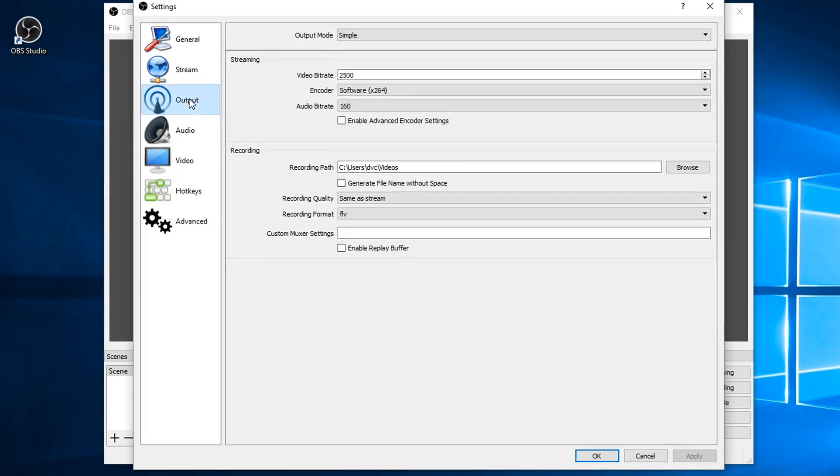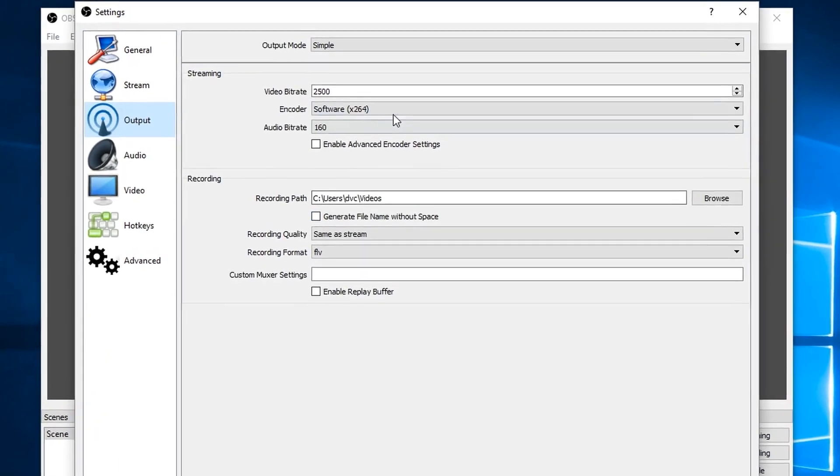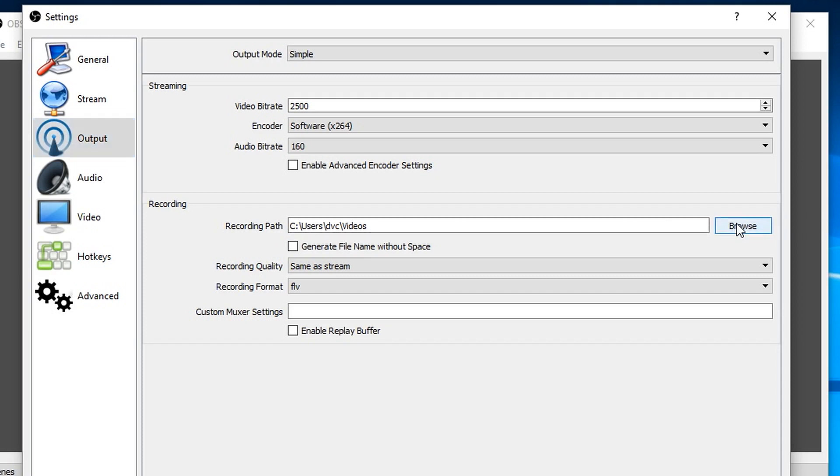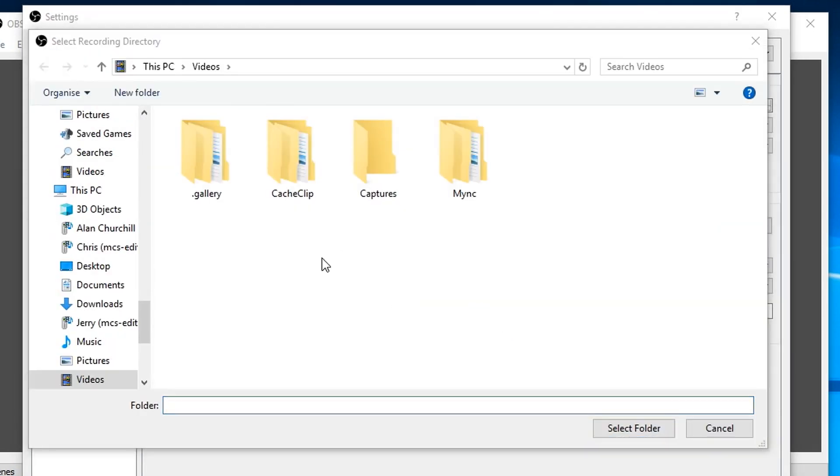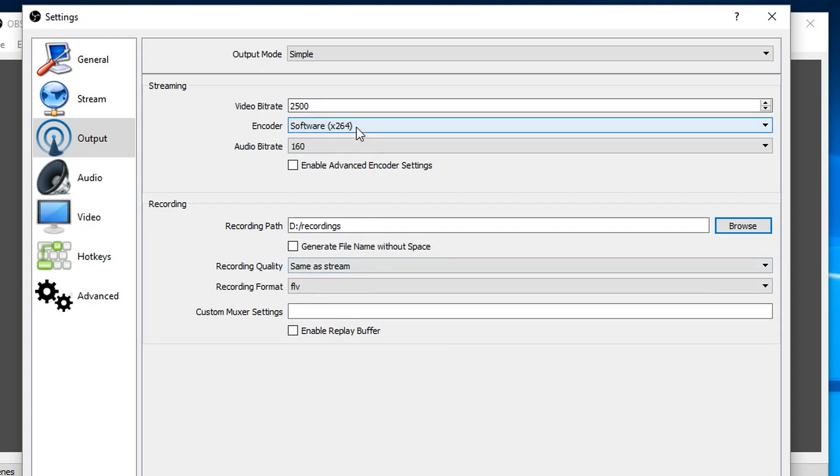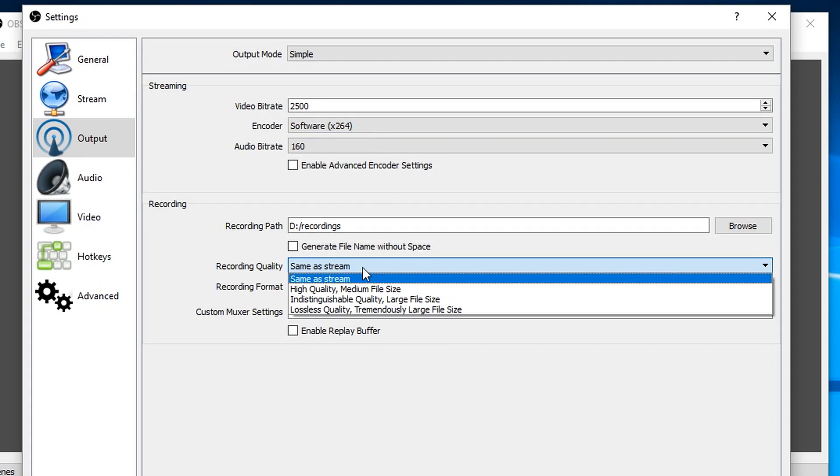To do that I'll come to output and here you can see some settings for streaming and some settings for how it's recorded onto the hard drive. So the first thing is where it's going to go. Let's just change that, get it off of the program's drive. Then come down here to recording quality which is set to same as stream. Well I'm not going to do that.